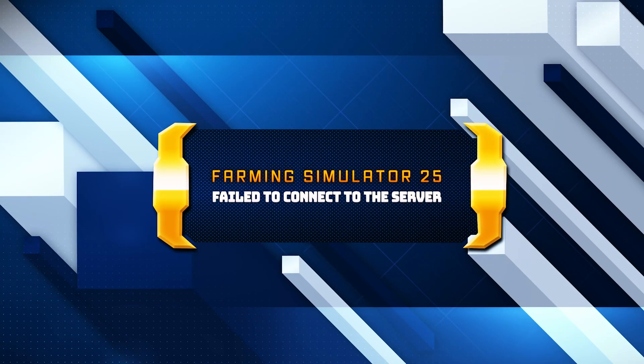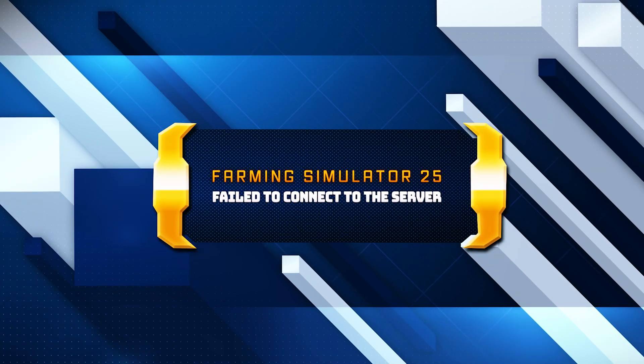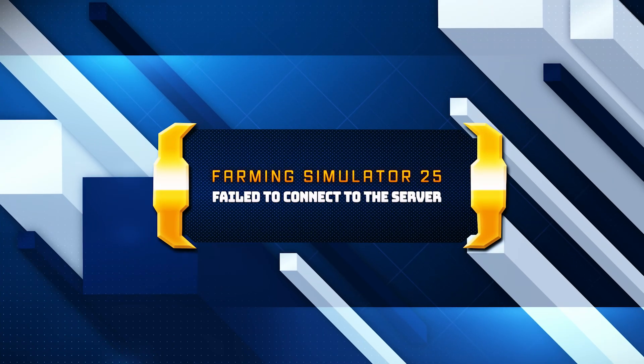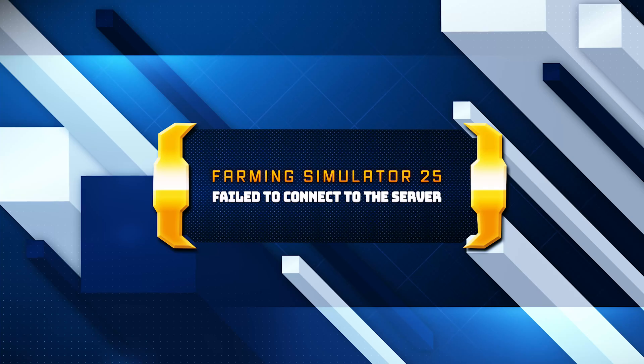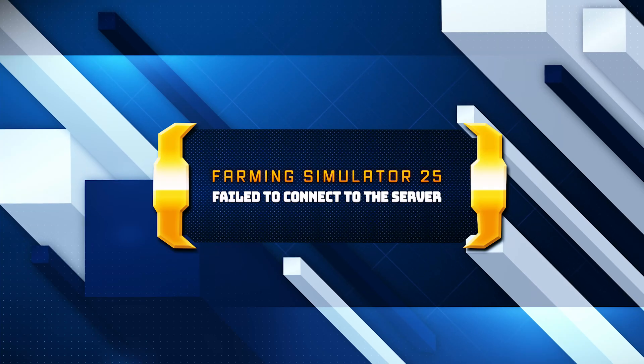In this tutorial, you will learn how to fix the Farming Simulator 25 error: failed to connect to the server.